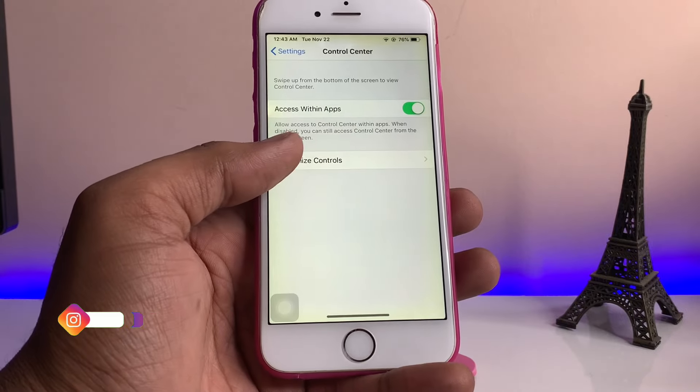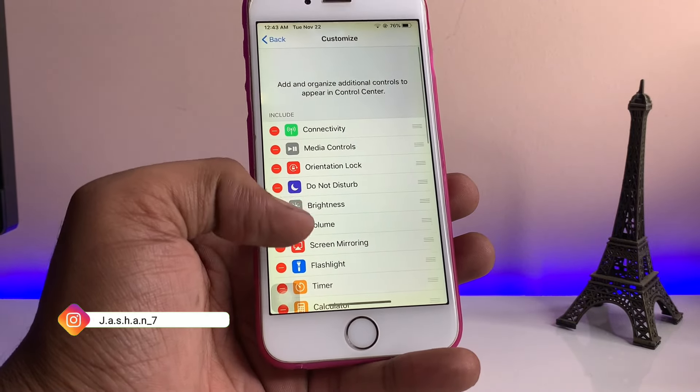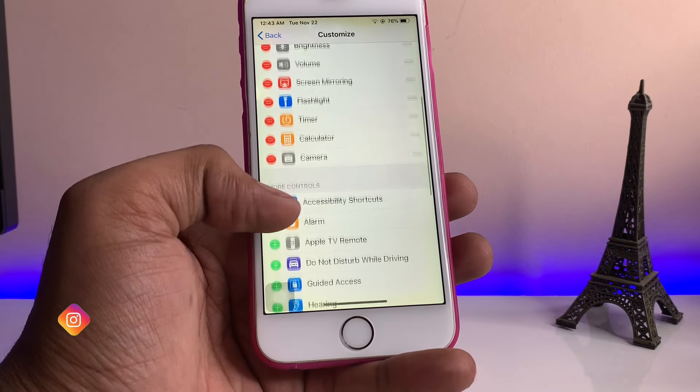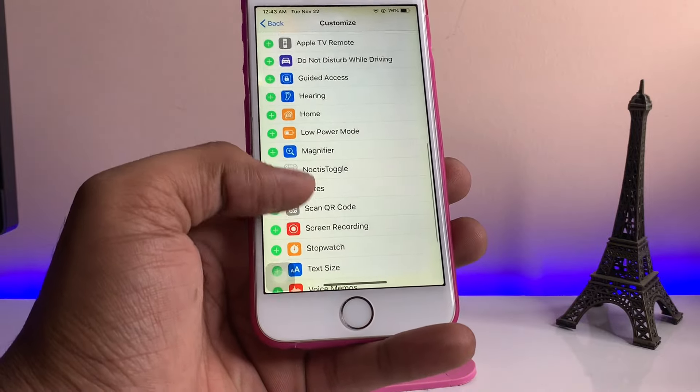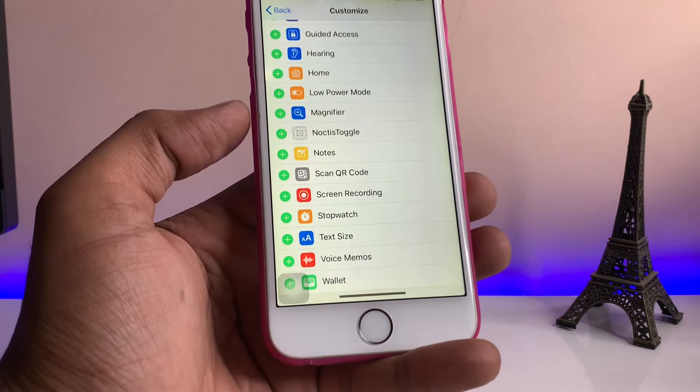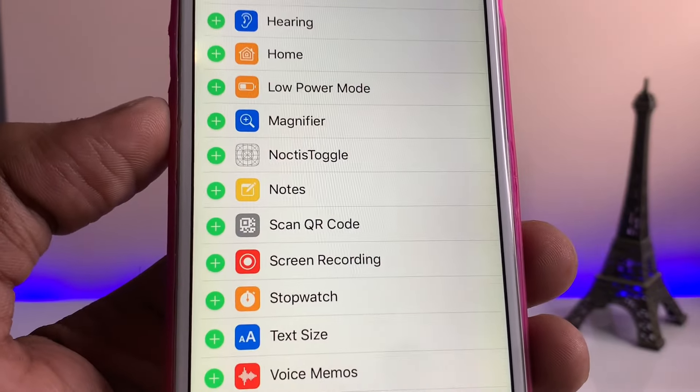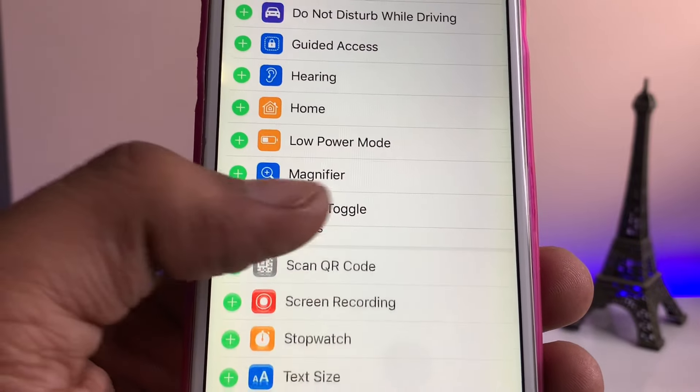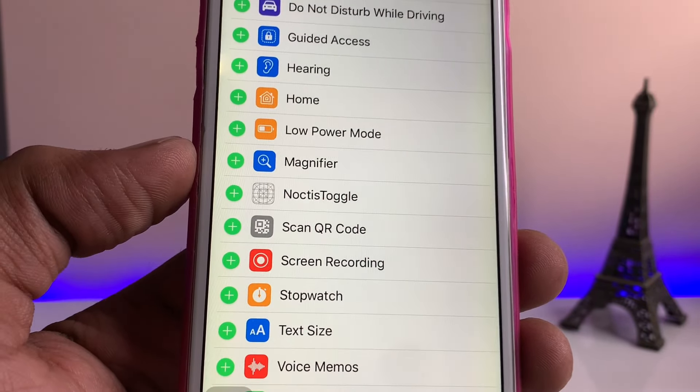Select the particular option here. There's the option Noctis To Go, as you guys can see here. Just tap on this one and you will get Noctis To Go so that we can access the dark mode from the control center.